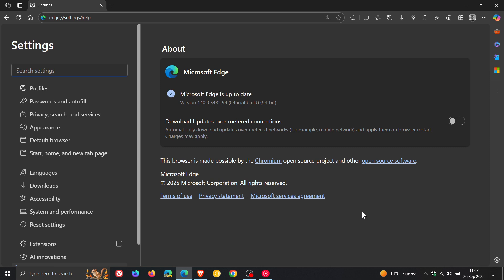And the latest version in bold after this update has been applied is 140.0.3485.94. And that's been bumped up from 0.81 with this latest point release.